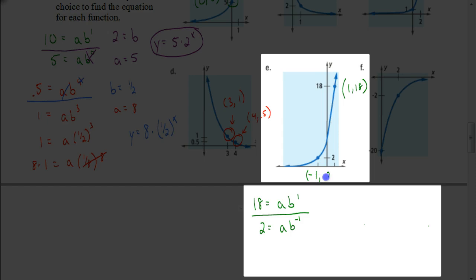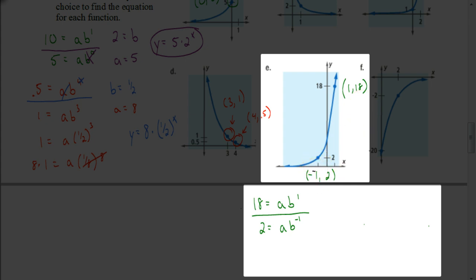Let's see how you did with this one. You might have had a little trouble with the fact that we have a negative exponent. You should have recognized that the coordinate furthest on the right is where X is 1 and Y is 18. You might have thought it was coordinate (2, 18), but the 2 here refers to just the Y axis — the X axis is counting by 1s, so that would be coordinate (1, 18). The other coordinate is (−1, 2). You set up your system of equations, and now we divide: 18 divided by 2 is 9, and the A's cancel out.